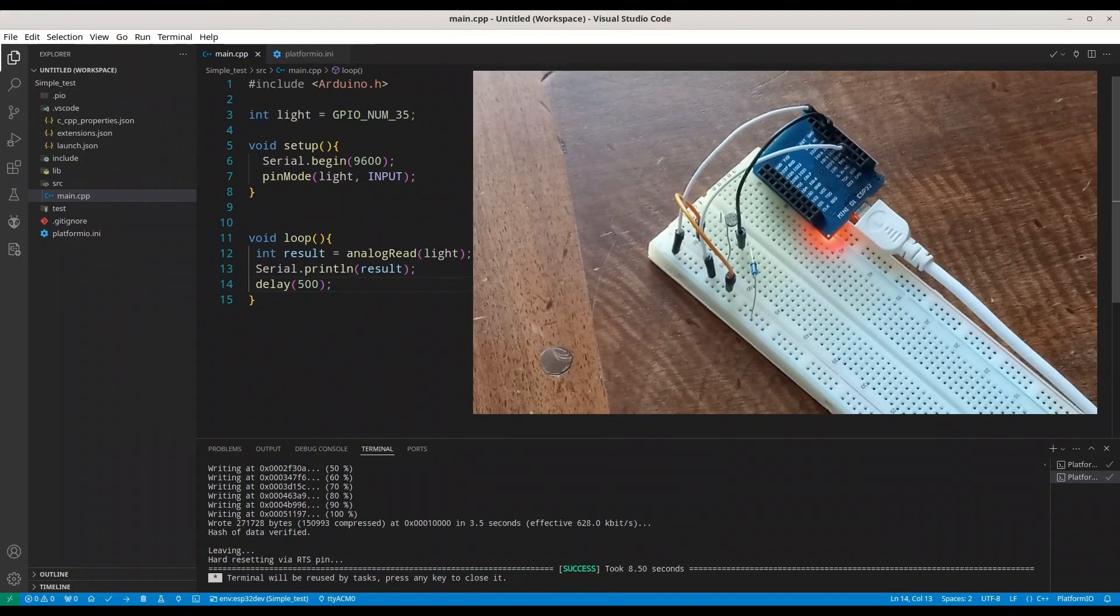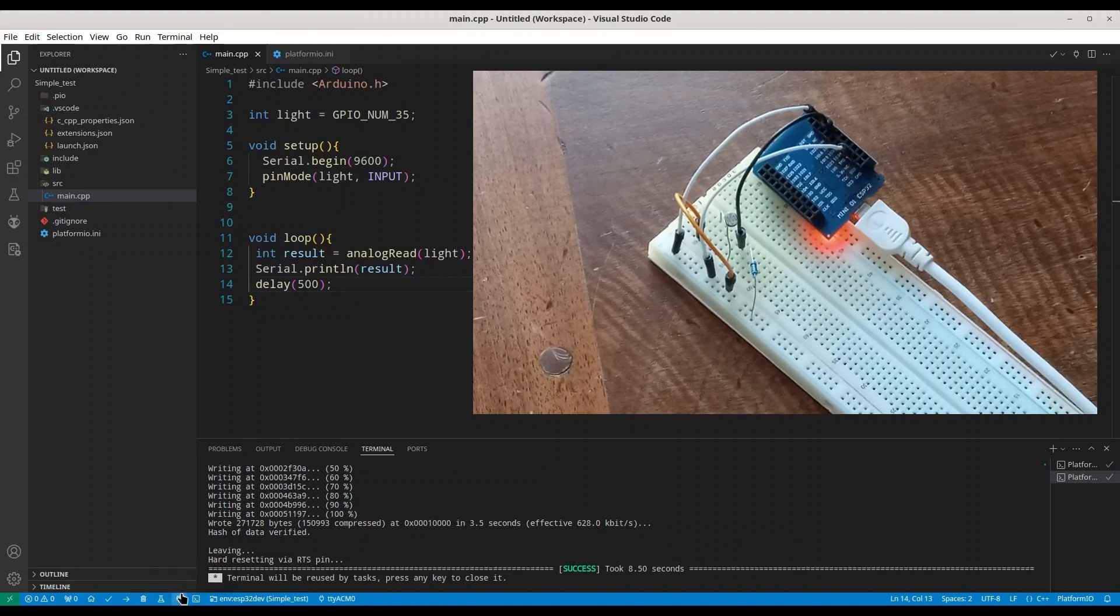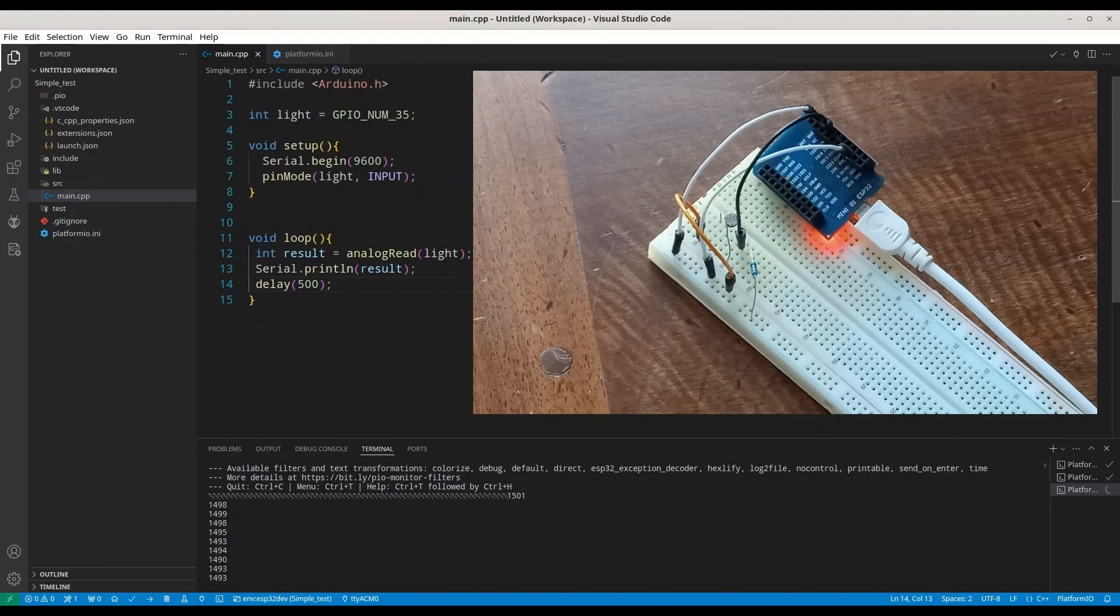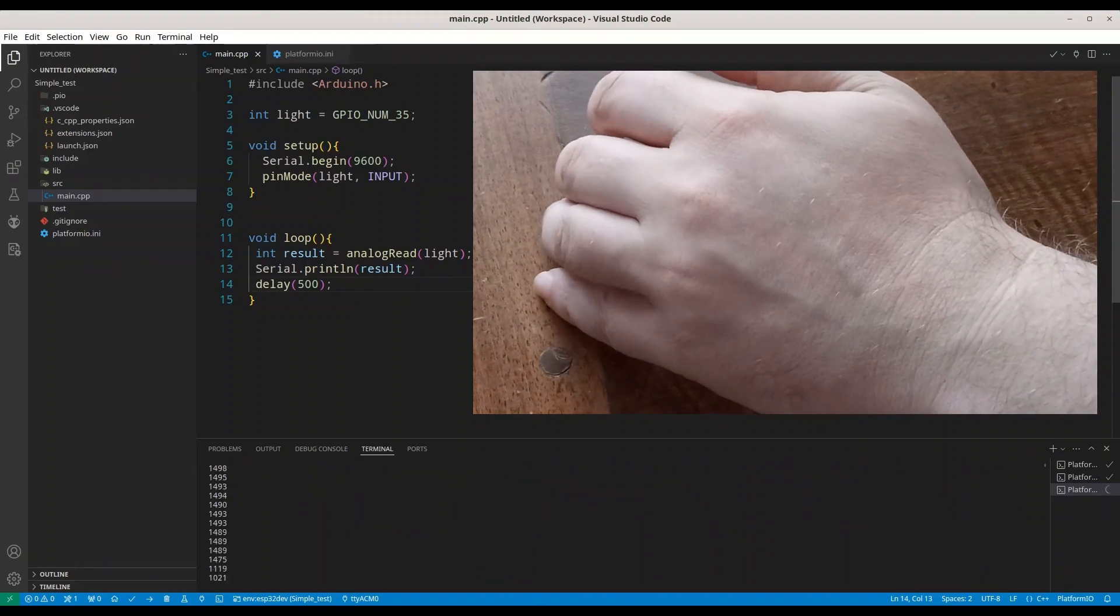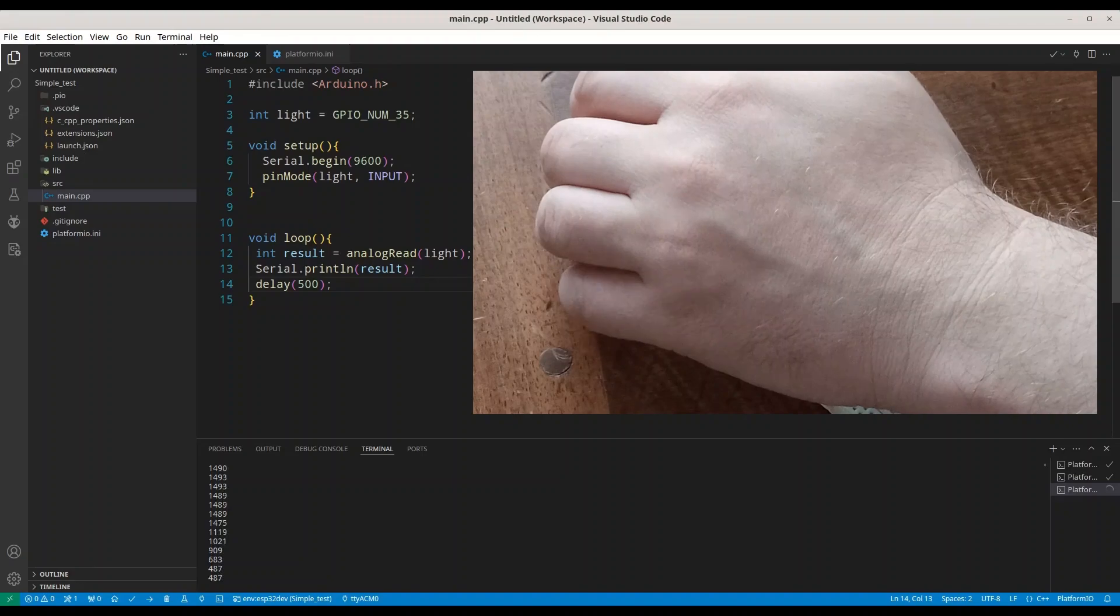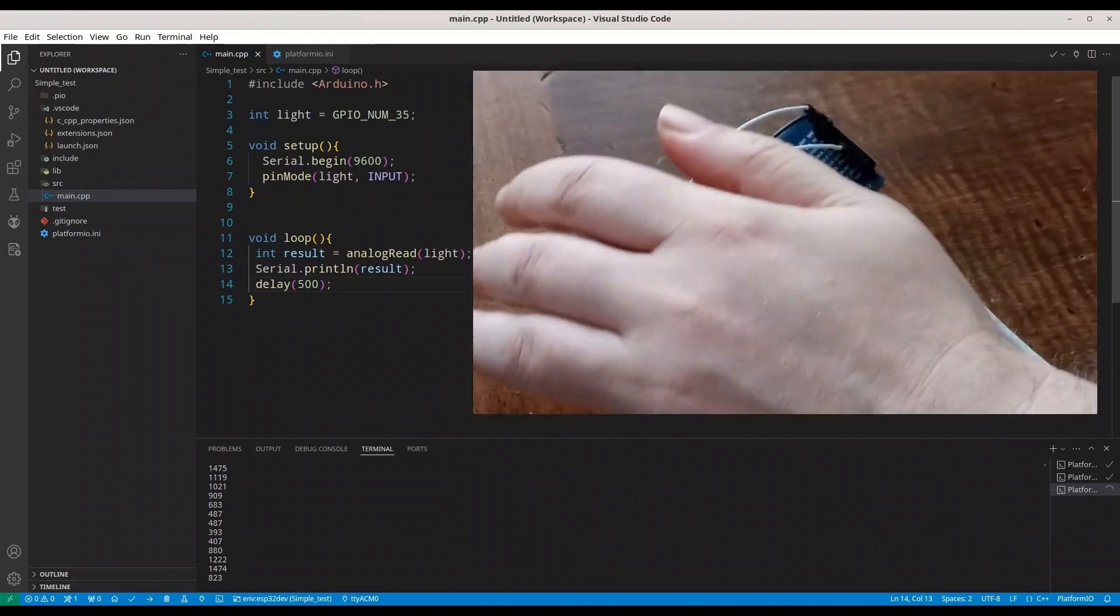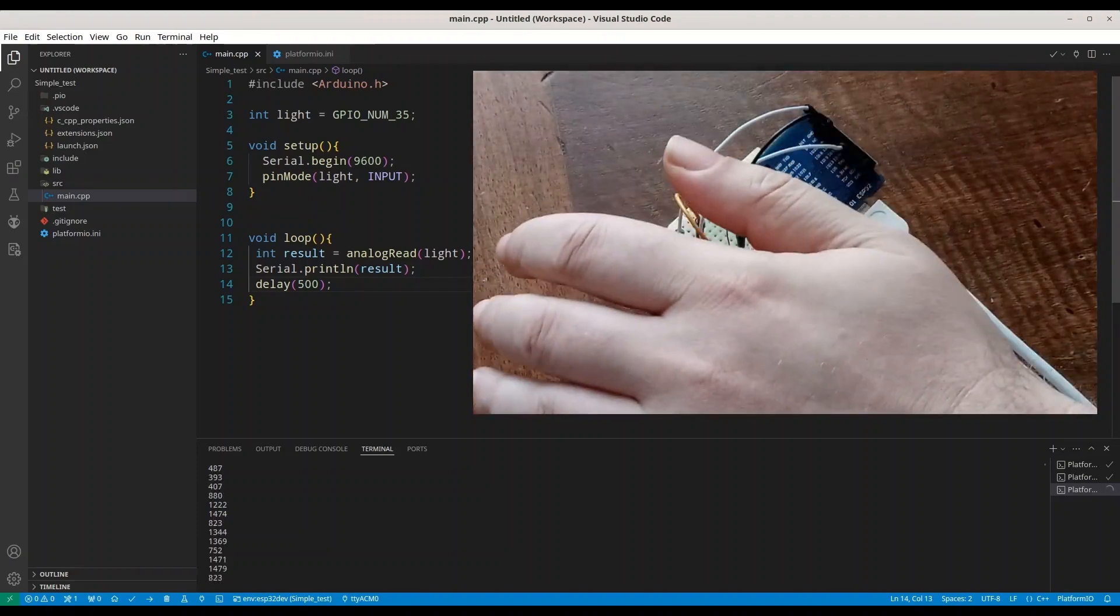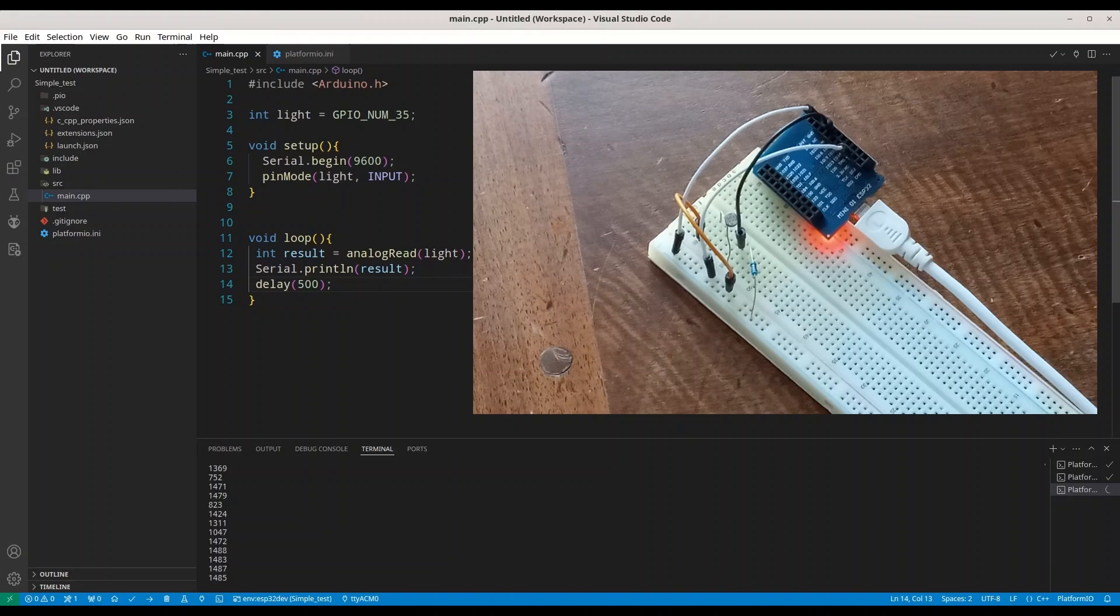Now, you should be able to see my microcontroller with photoresistor. I am going to open serial monitor now. We are getting some values. I am going to cover this photoresistor with my hand right now. And, of course, we are getting different values. All right. It looks promising.